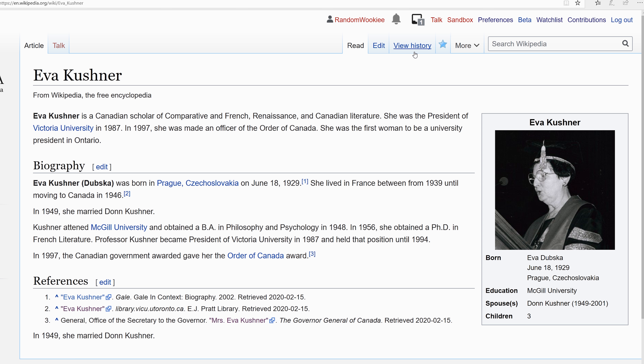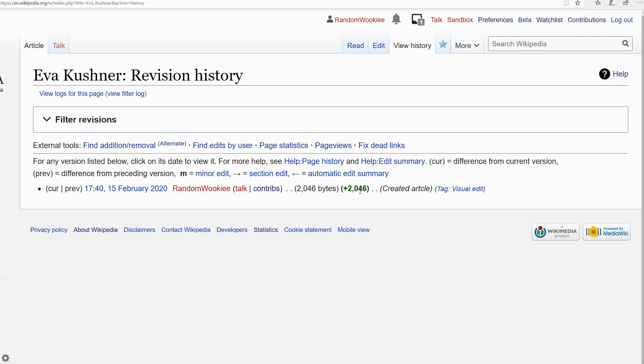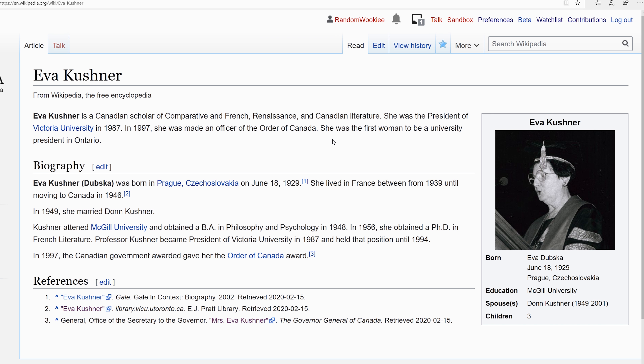We can go ahead and look in the edit history, and we are the very first edit. We have successfully created a brand new Wikipedia article from scratch. We have references to cite the material, an info box, a basic biography section, and a lead section. Thanks for watching and join us next time for more of the wiki show.